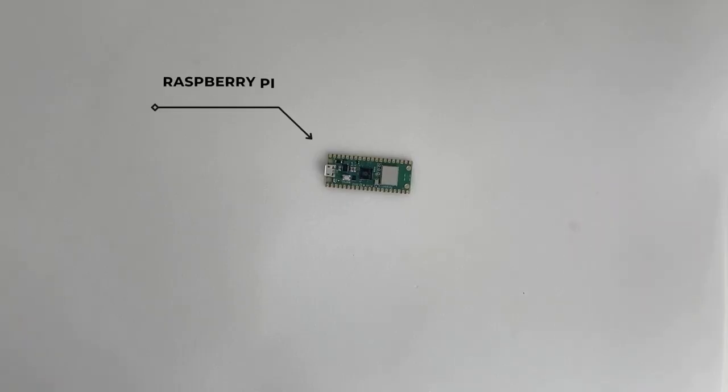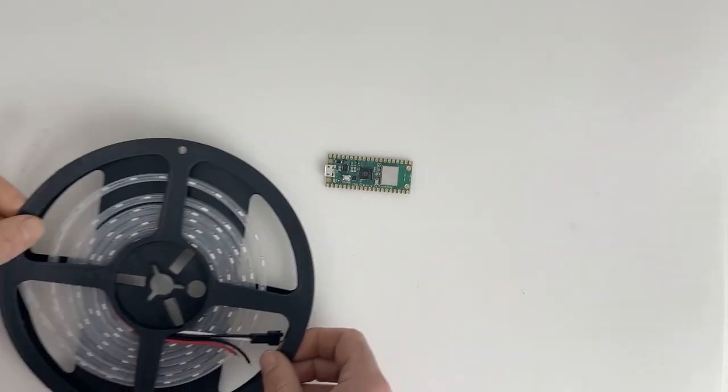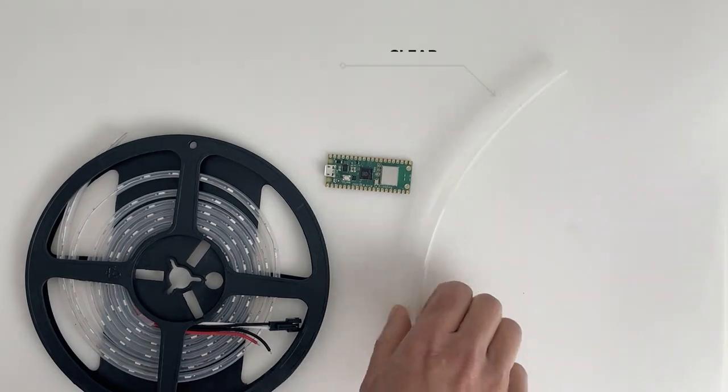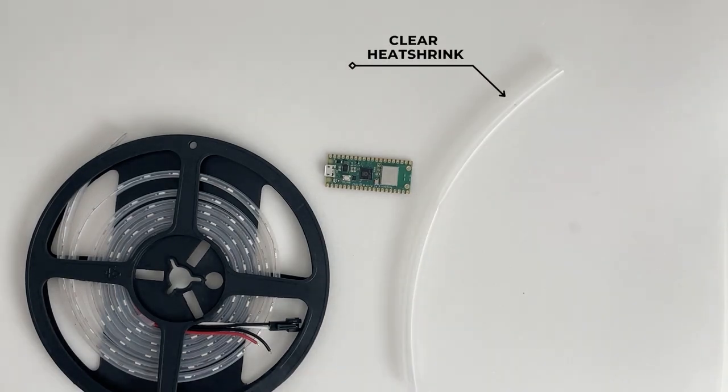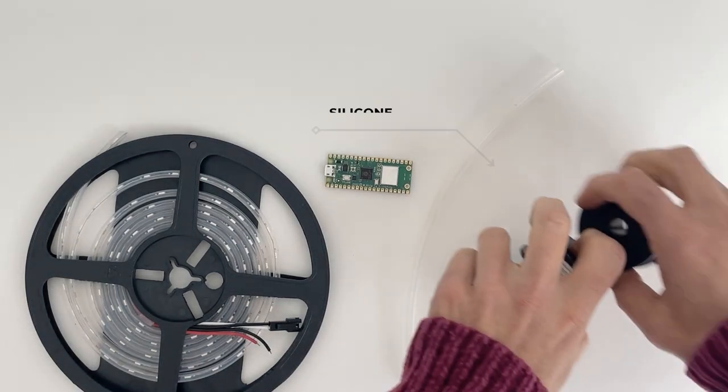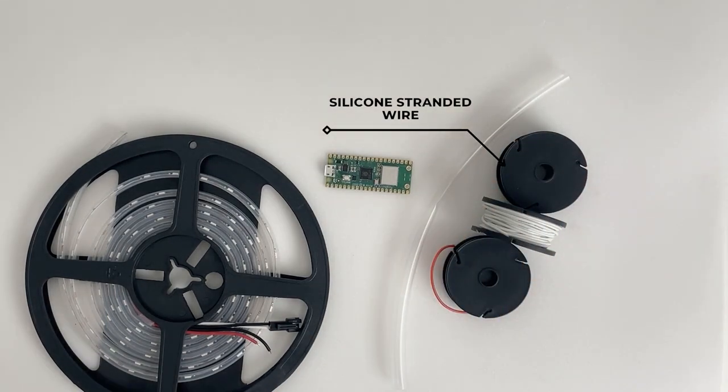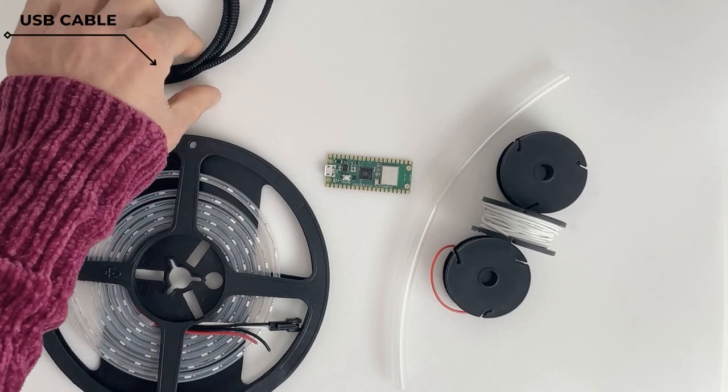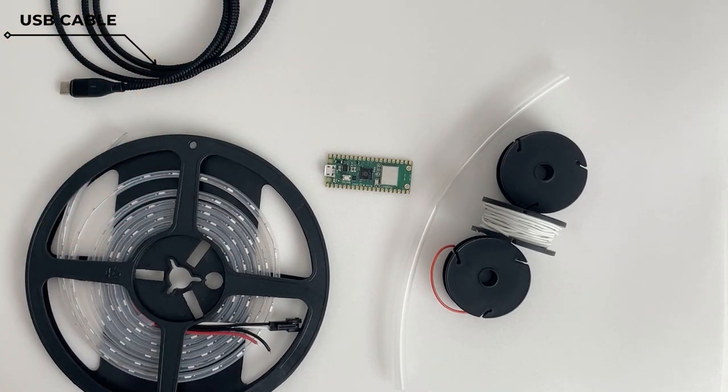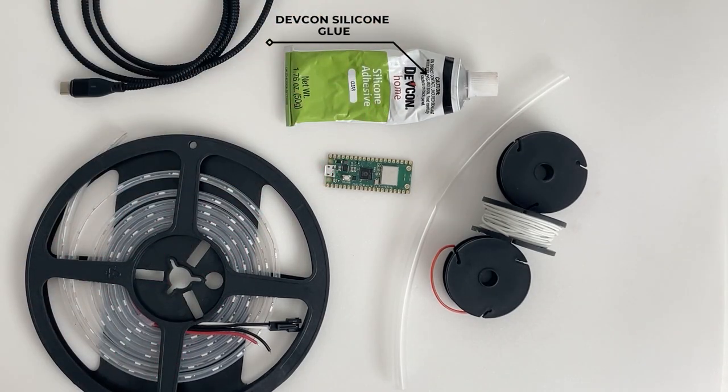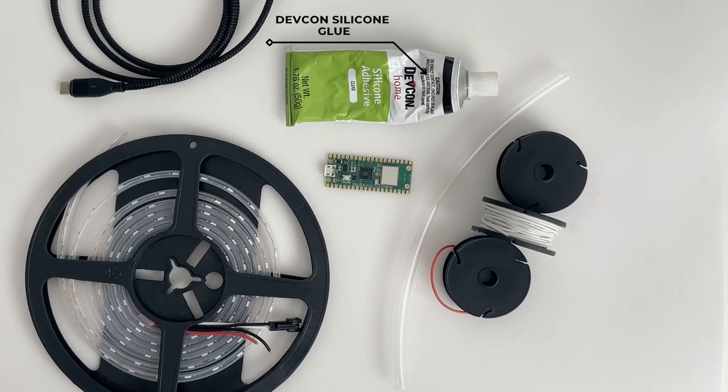We're using a Raspberry Pi Pico W and a strip of skinny NeoPixels. You can also pick up some clear heat shrink and silicone stranded wire from the Adafruit shop, as well as a USB cable to power your project. Finally, get some DevCon silicone glue to glue the pixels to your umbrella stand.